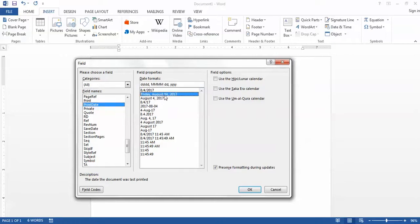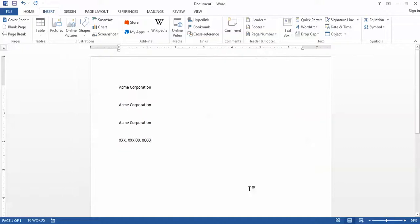So if I insert the print date, in this case I haven't printed the document so it doesn't actually show me a date, but I could put that say down in the footer of a document if I wanted to be able to look at a hard copy and always know when the date time stamp for when that was printed was.